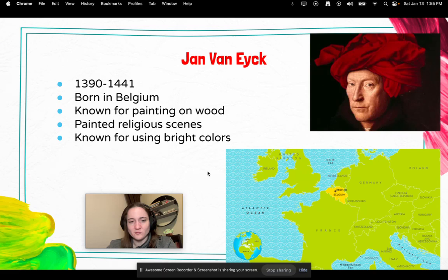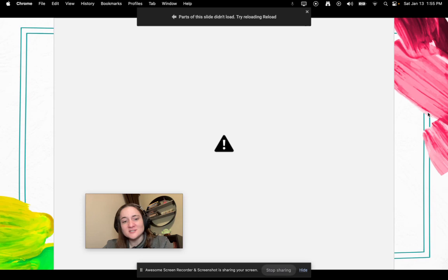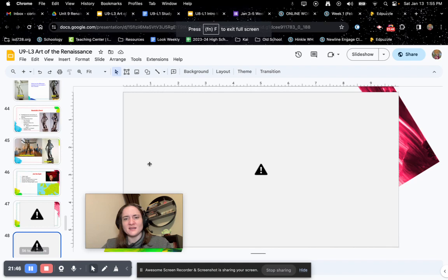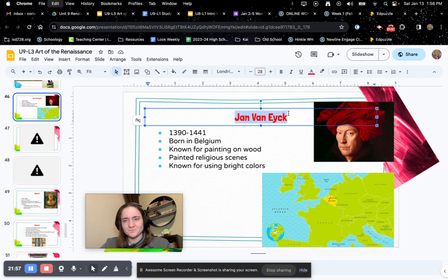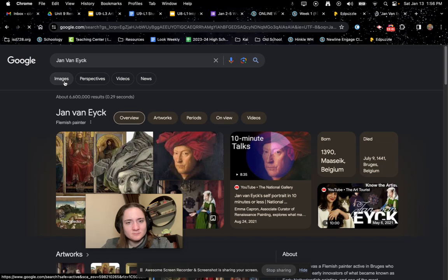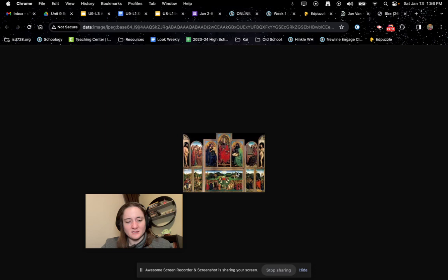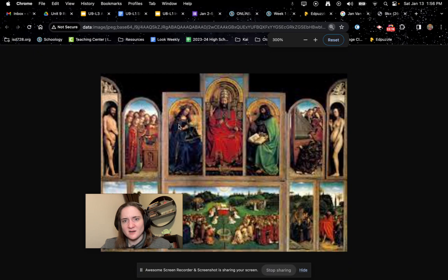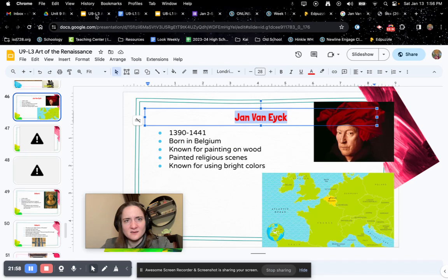Some famous but not-as-famous artists include Jan van Eyck, born from 1390 to 1441 — pretty early on in the Renaissance. He was born in Belgium. He was really known for painting on wood and painting religious scenes using very bright colors. You can see it's all painted on wood, very bright colors, with perspective playing in, and again very religious scenes.